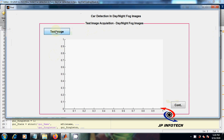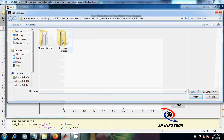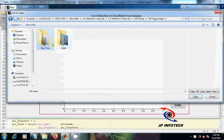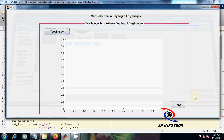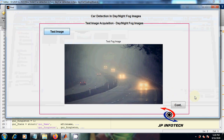This is the test image I am going to load. Now I am going to load the night image, number 8. This is a night multiple car image.